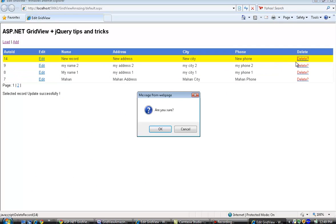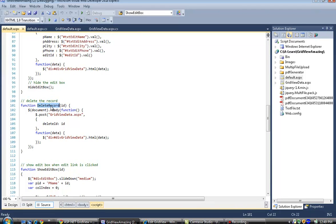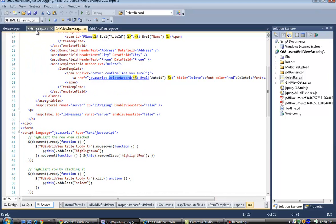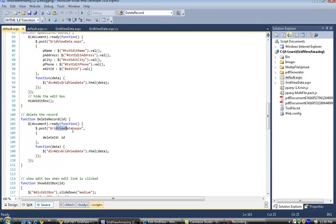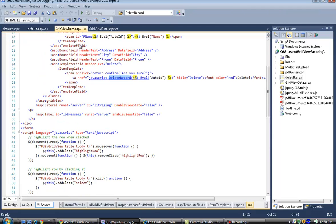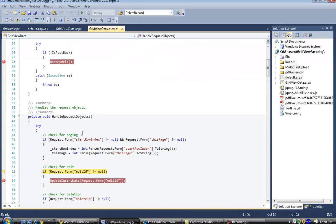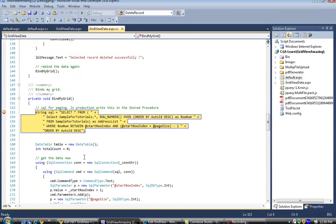Now let's see how to delete a record. Clicking Delete shows a confirmation prompt. The delete record JavaScript event fires, posting to gridviewdata.aspx and passing the delete id of the clicked record. In handle request, since delete id is not null, it fires the delete record event, passes the record id, deletes it from the database, and then lists the remaining records again.